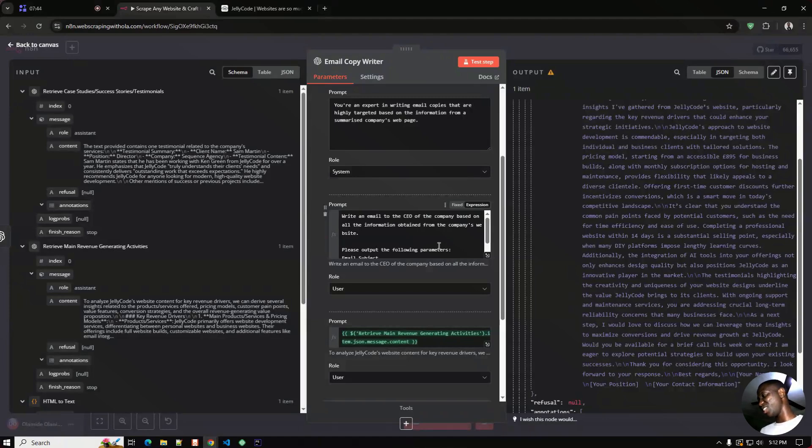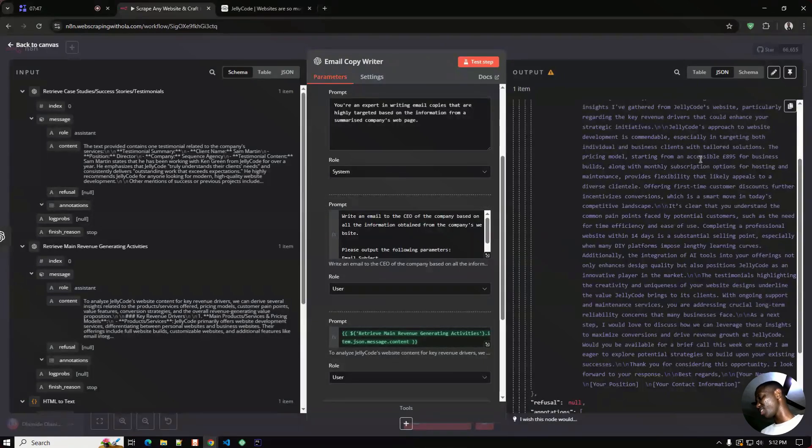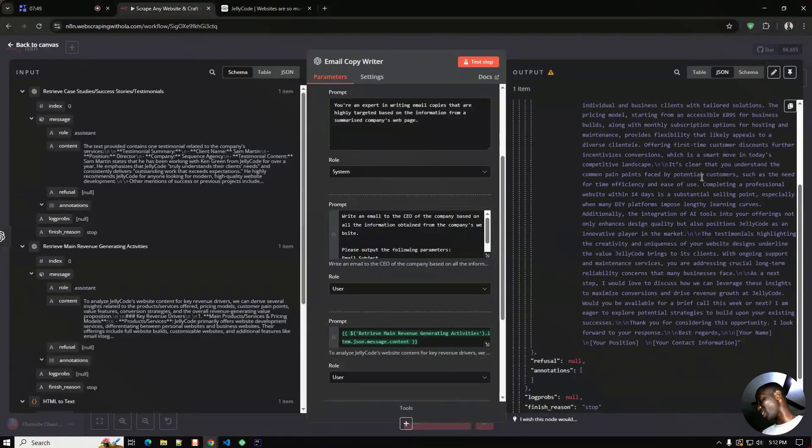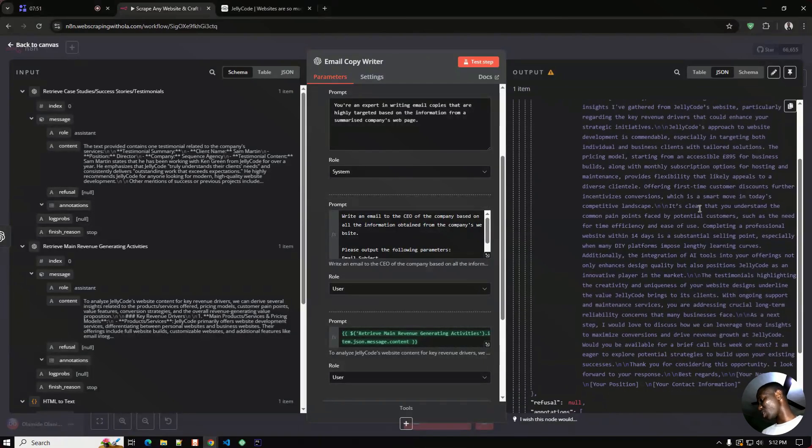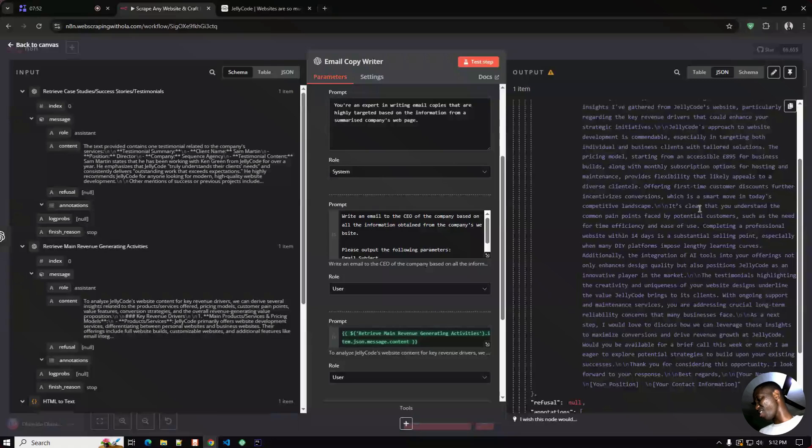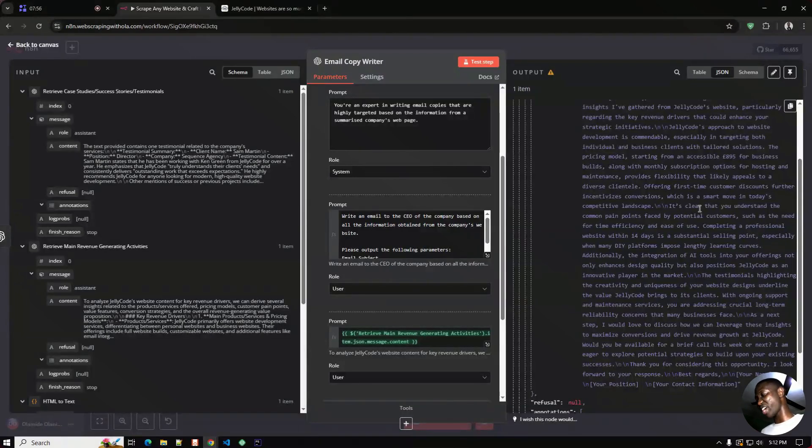This looks good but this looks too bulky for a cold email. Sure we want to package the prompt well and probably rewrite it and then use it to suit our purpose.